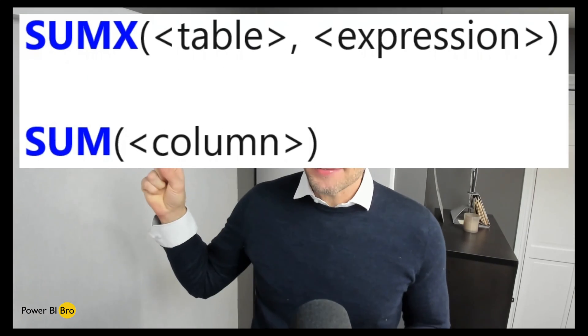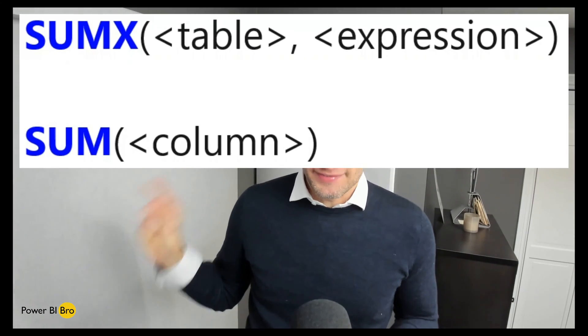Welcome. On today's episode of DAX Made Easy, we're diving into SUMX and SUM. By the end of this tutorial, you'll have a complete understanding of how to use these functions. So let's dive into Power BI Desktop.